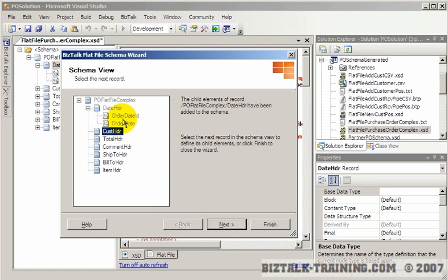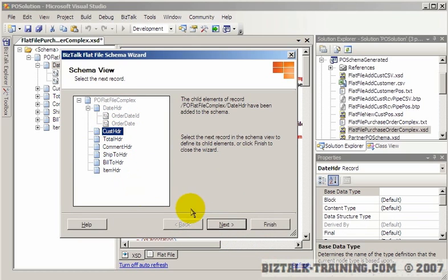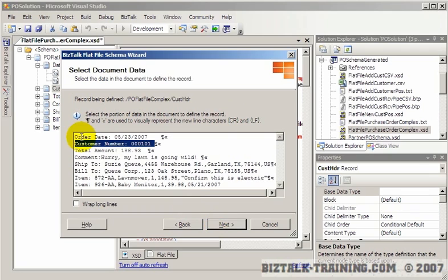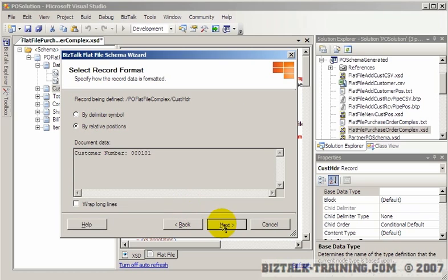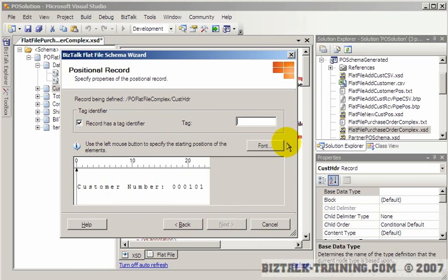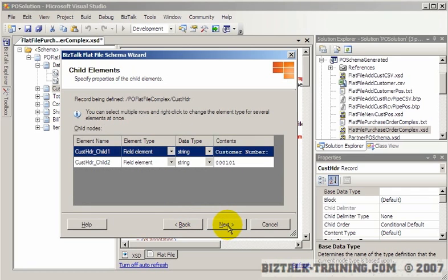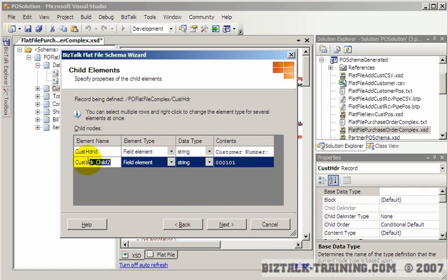Click next, and it takes us back. You can see how it actually built the order date for us. Then I want to go to customer header, click next. It has identified that for us. Go to relative positions, click next. This tells us it's an identifier called customer number. Then we click here to tell it what column the number actually starts in. We'll call this cust header ID, and this will be the customer number — let's assume it is a string.